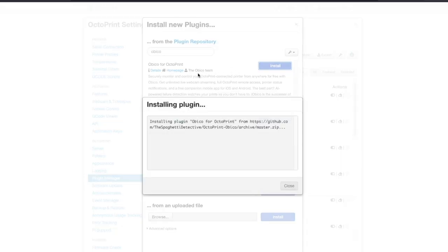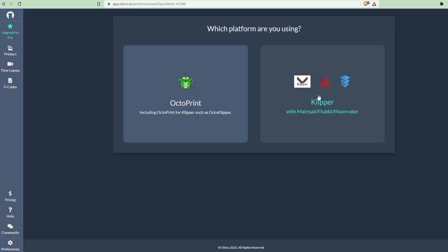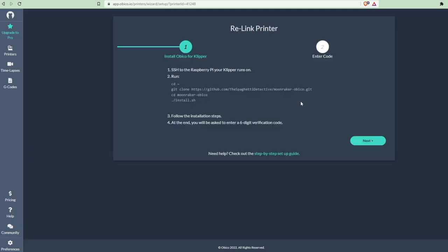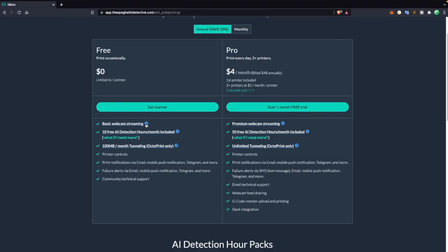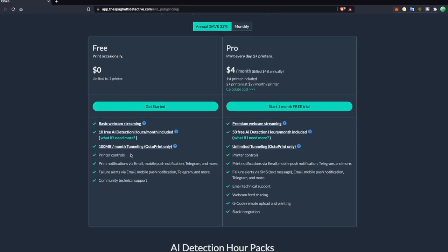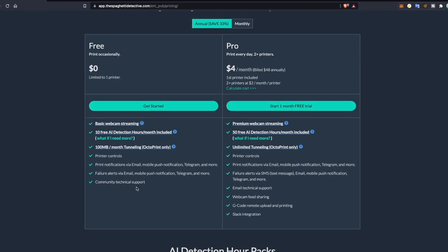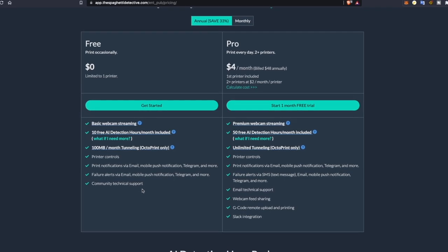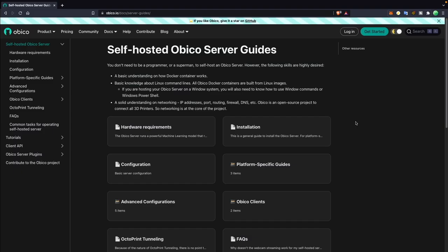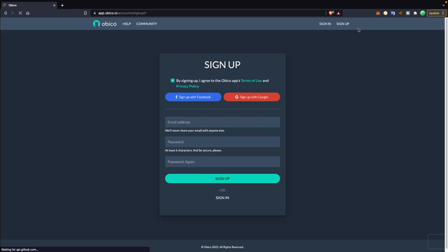Obico is available for all Marlin printers paired with OctoPrint, and they now also support Klipper, which I'm personally very excited about. There's a free version that is great for testing out the platform, and their pro version starts at just $6 a month, or $4 a month for the year. There is even an option to self-host. Links will be in the description so that you can find out more and sign up for Obico.